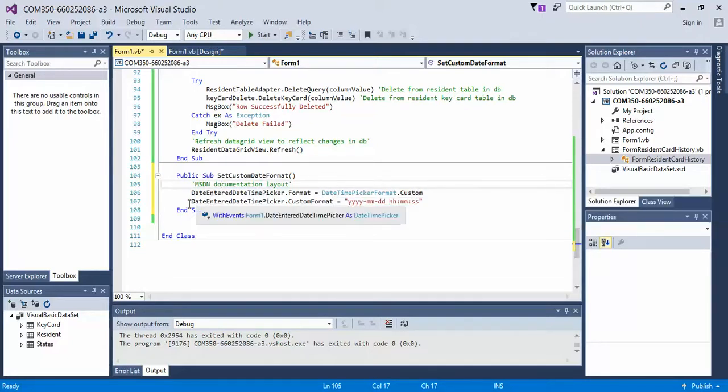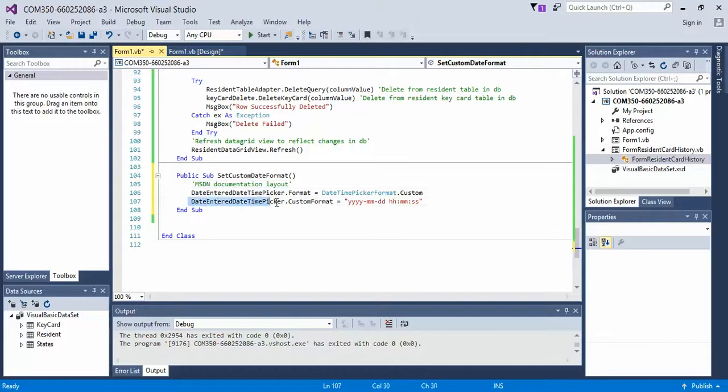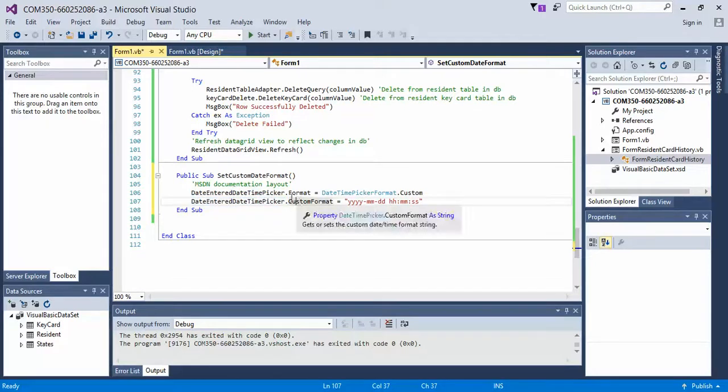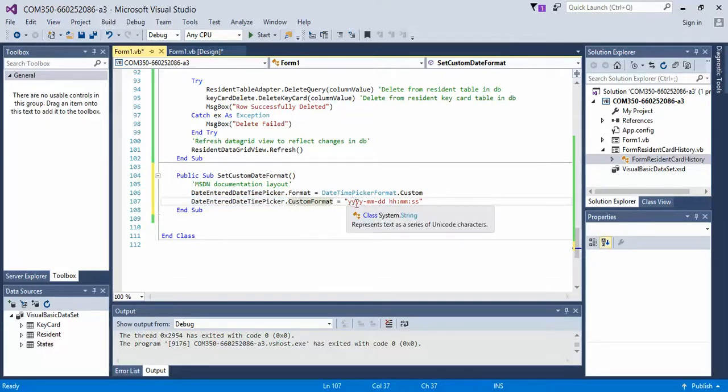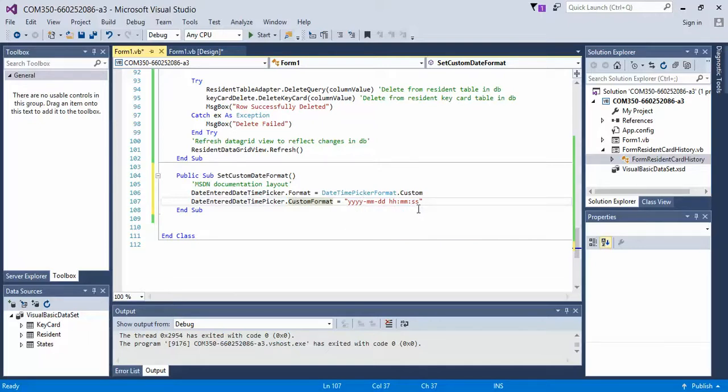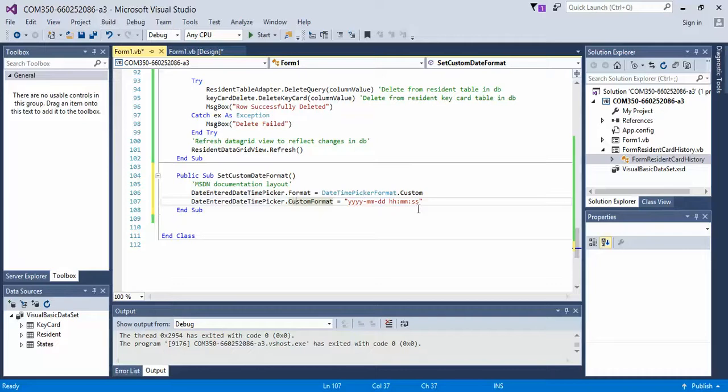On the next line, you're going to say the same object name. So mine is Date Entered Date Time Picker, and we're going to say it's going to be a custom format, and it is equal to four digits of lowercase y, hyphen. If you don't put the hyphen in there, the hyphen won't show. So I'm telling it it's going to be 1994, hyphen, 03, day 26, or 01.